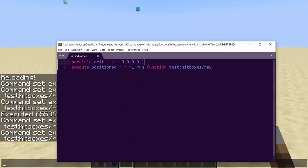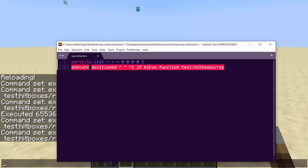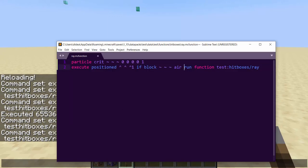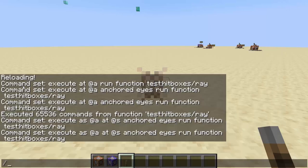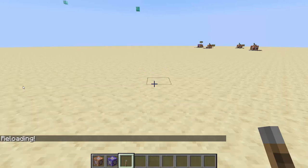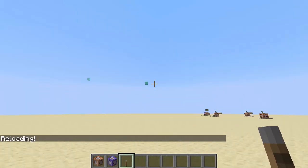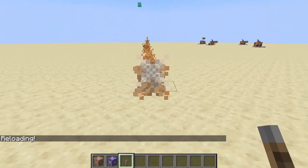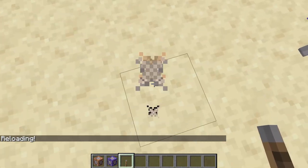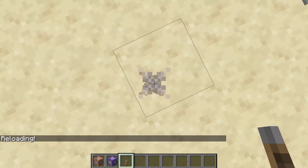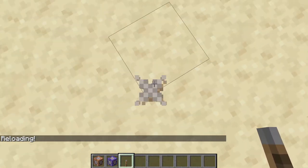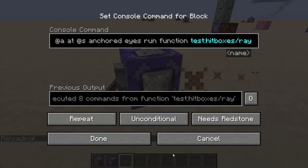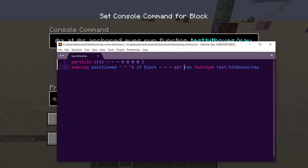To advance this, we add `if block air` — so if the block it's going to enter is air, continue the ray. This makes it a lot faster and less laggy, especially if you look down, because it'll stop and not go through the ground.